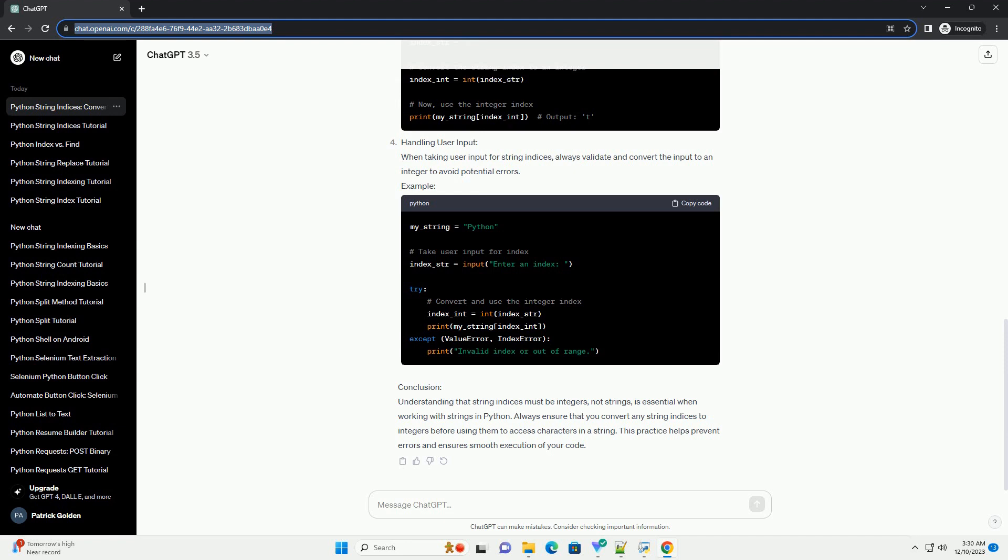Example Output: Converting String to Integer. To resolve the issue, you must convert the string index to an integer before using it for indexing.